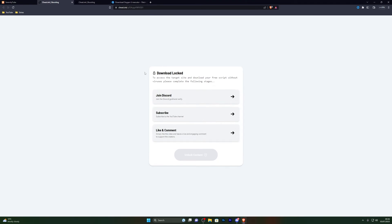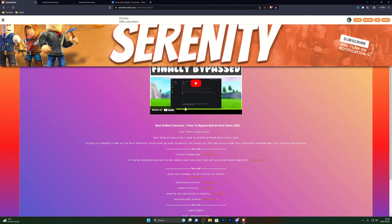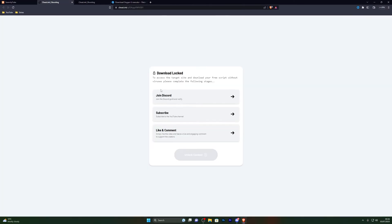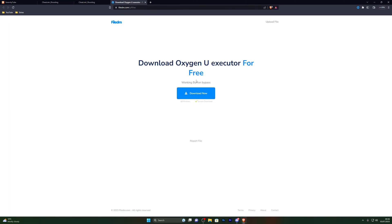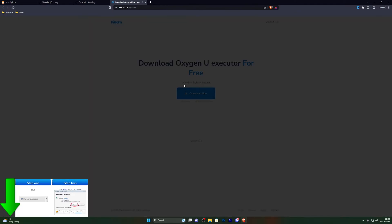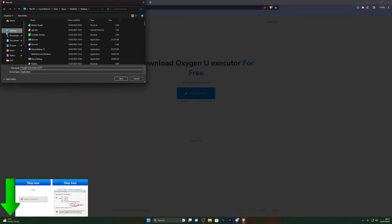Clicking the download step will take you to a page. If it doesn't instantly take you there and asks you to complete a step, go ahead and do the step. If it opens a pop-up or a new tab, simply close out that new tab and click the link again. That should take you to the page — complete those steps again and you will be taken to the download page.